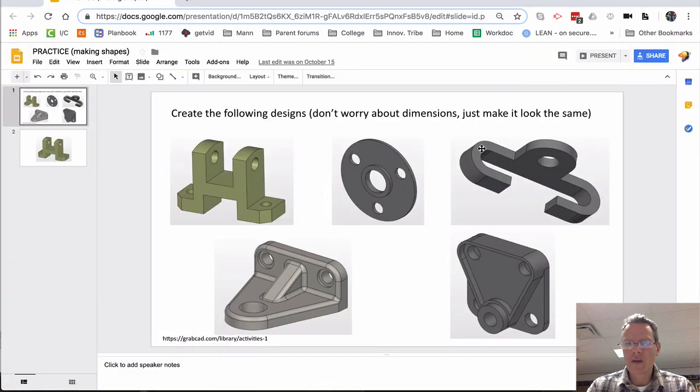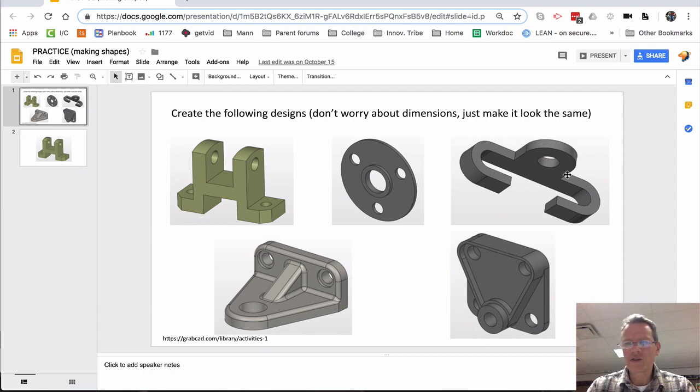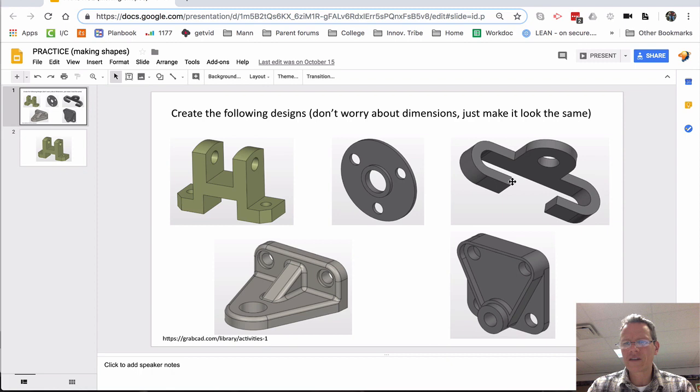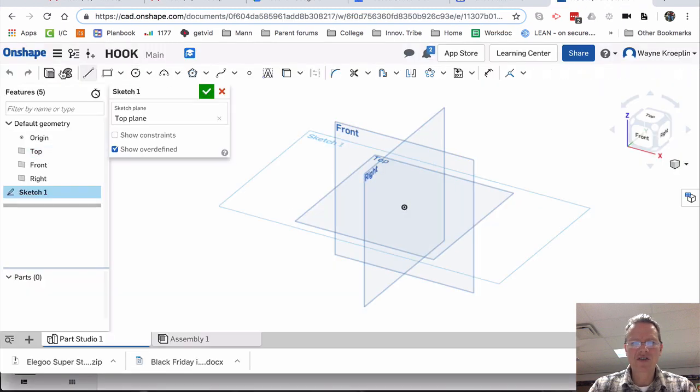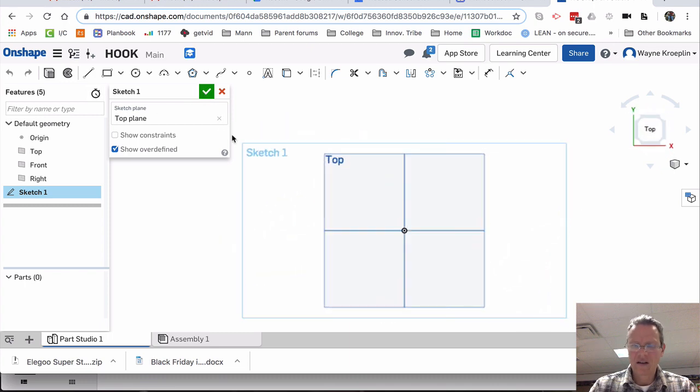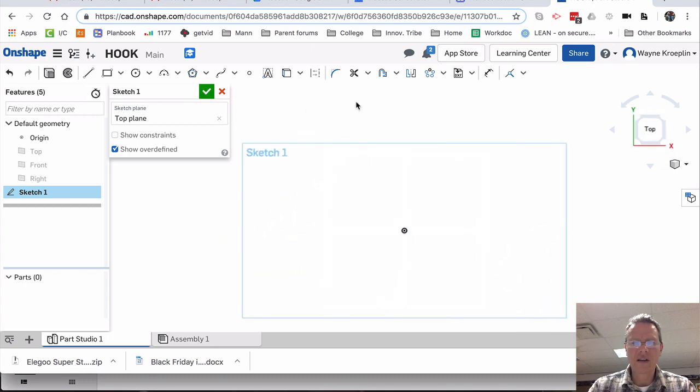So we have this shape. I'm going to build this from the top view. Again, there's different ways that you could build this. I'm going to choose to build it from the top view looking down. So I'm going to start with top, sketch, and N and P.